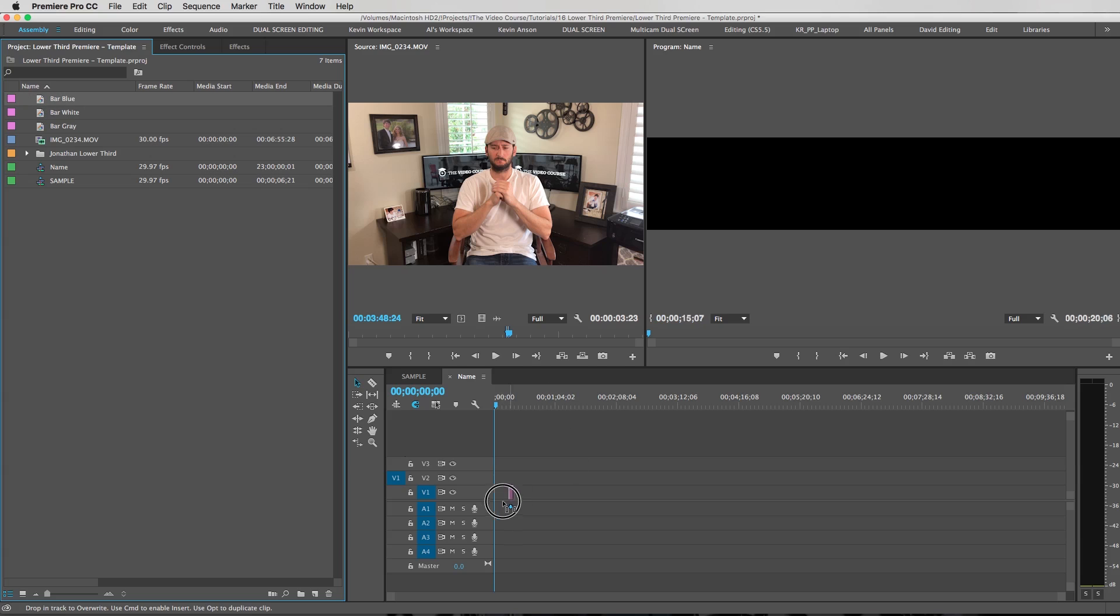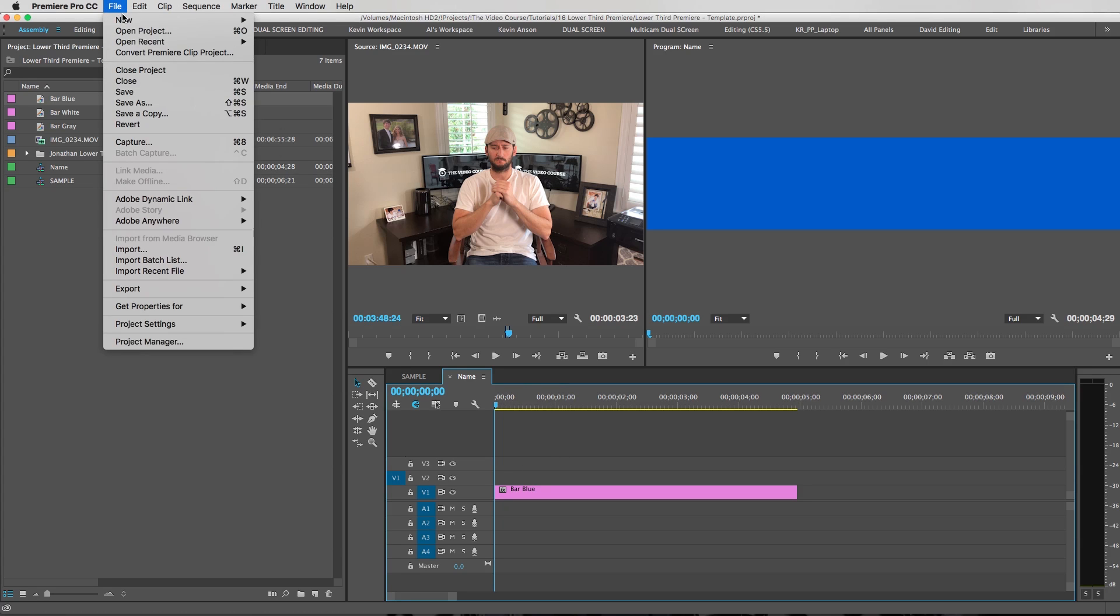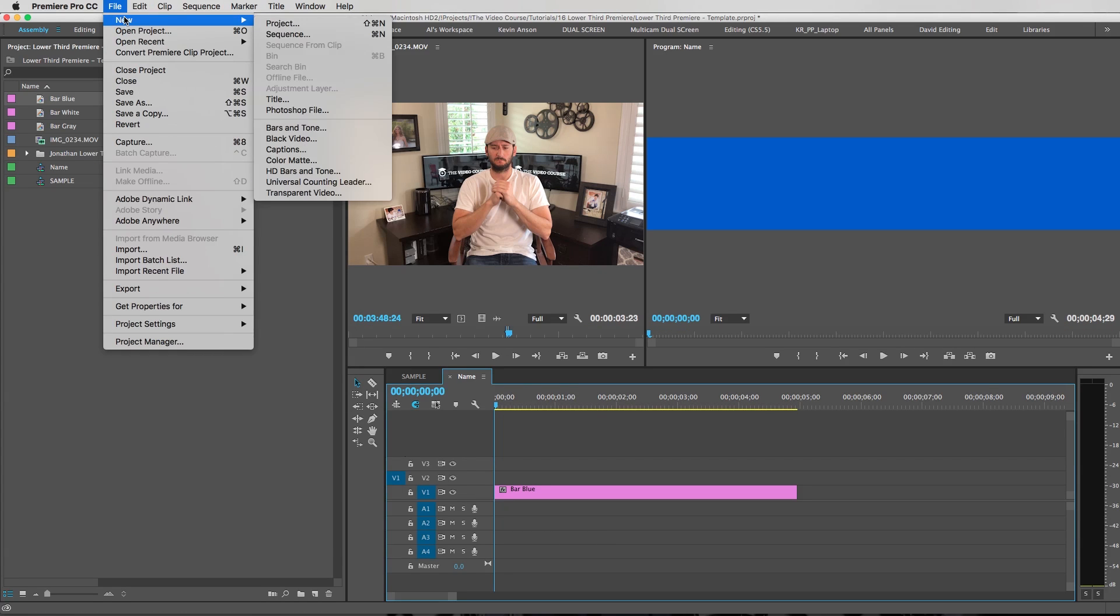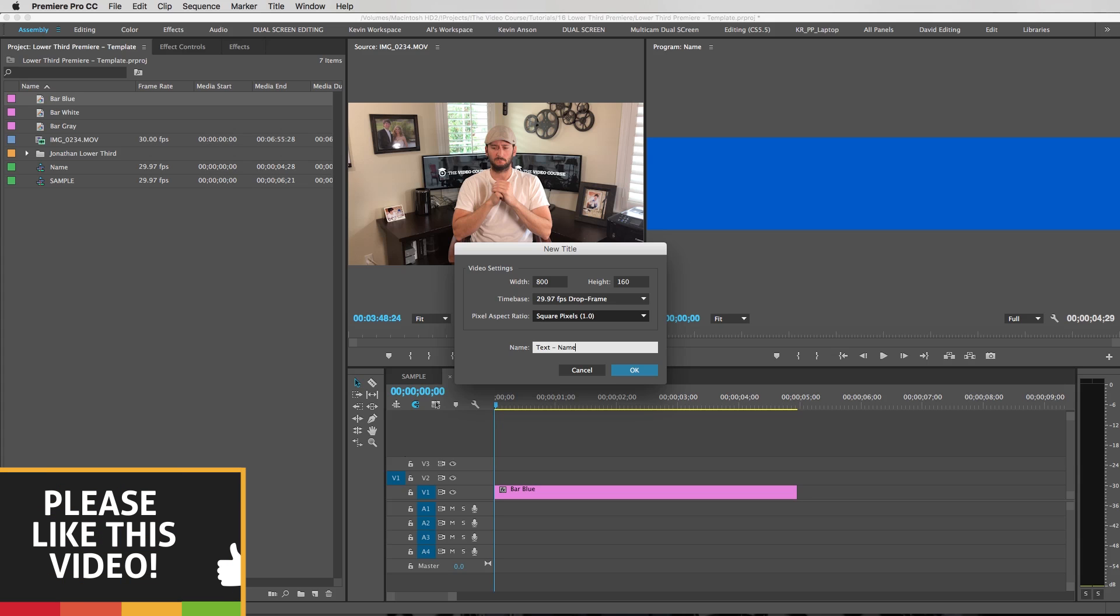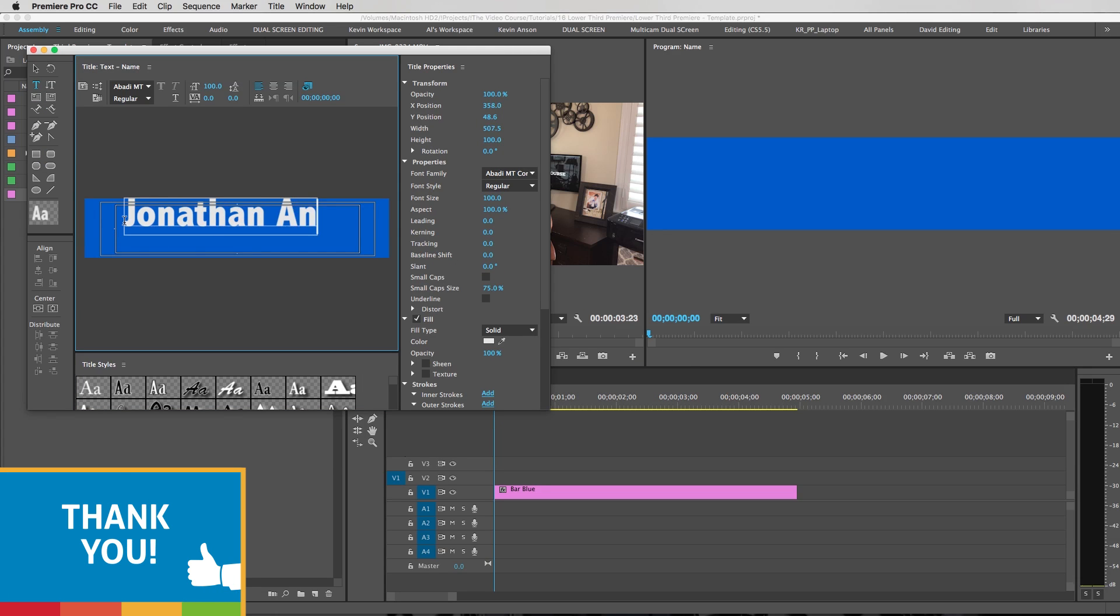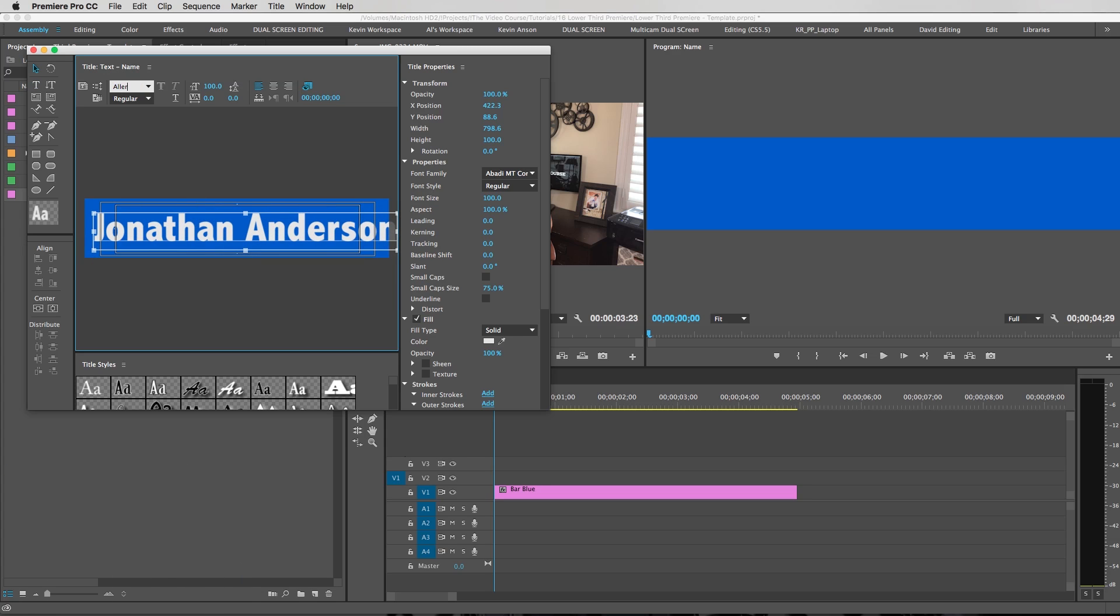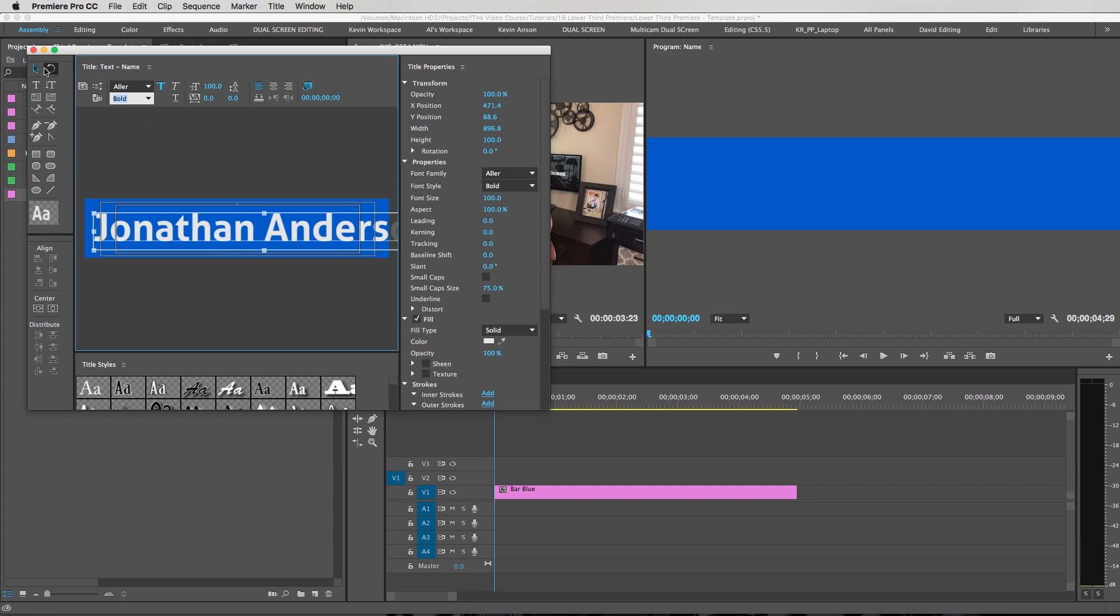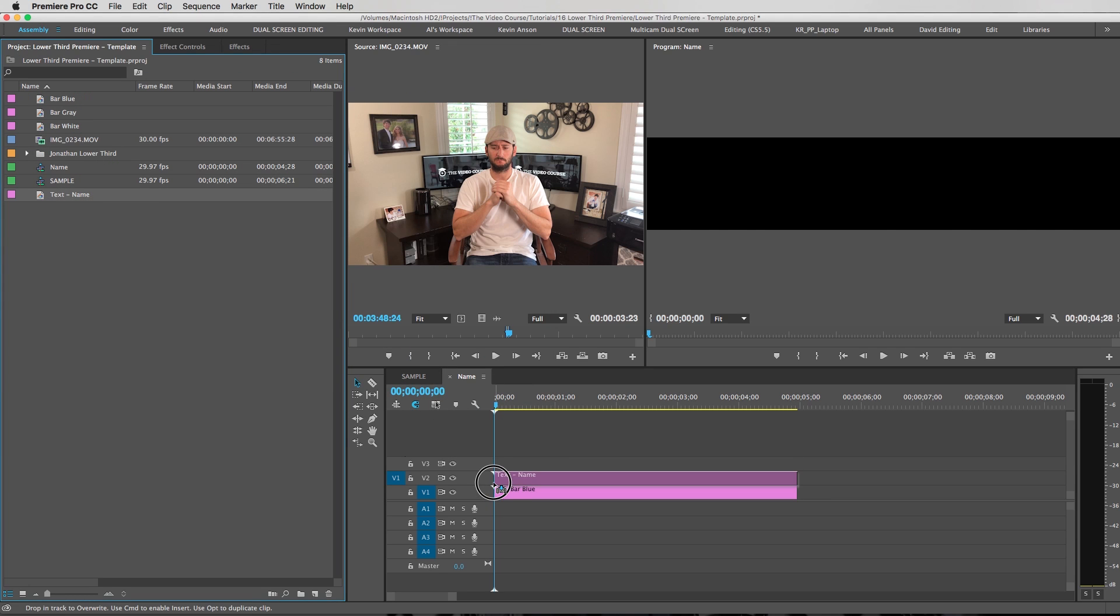Alright. We're going to drag our blue onto the timeline here and we're going to zoom in a bit so we can see what we're doing. File new title. We're going to call this text name. Jonathan Anderson. The reason why I choose Jonathan Anderson is because it's kind of a long name. So you want to make sure that your name is going to fit inside of here. Just scale this down. That looks good.